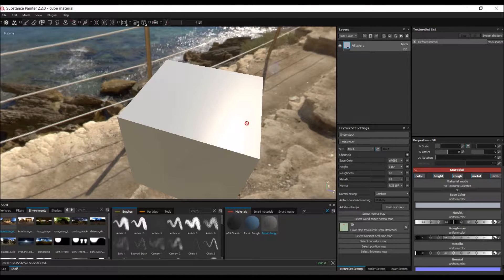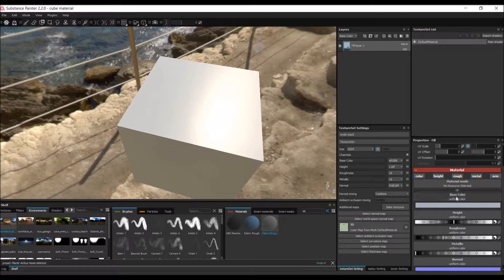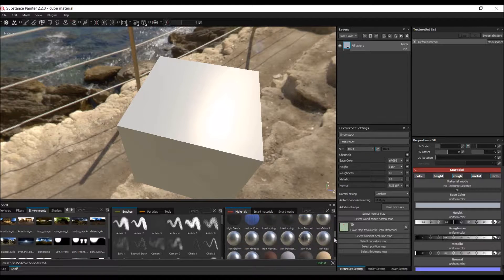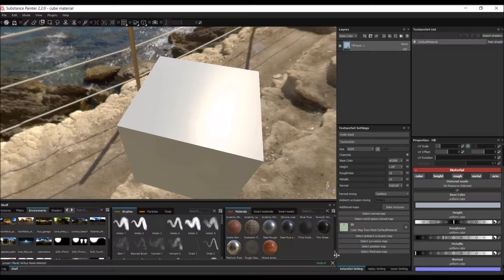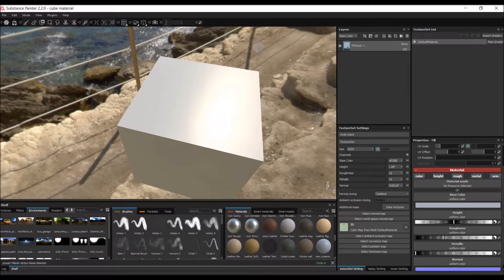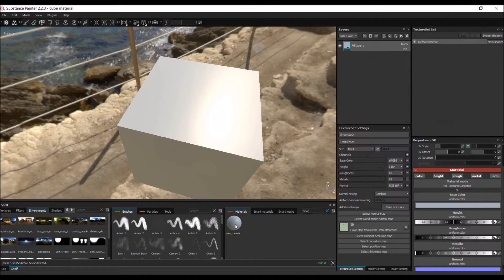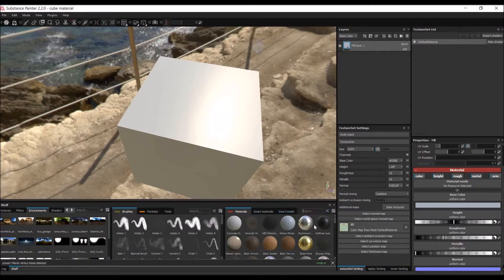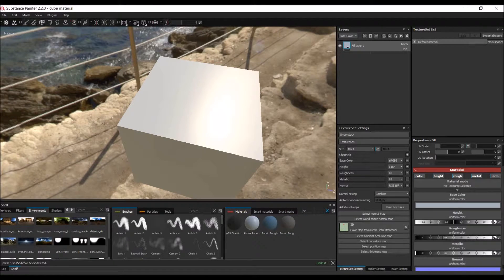This is a pretty simple material. We could add some grunge maps to vary the roughness, but for the purpose of the tutorial let's keep it simple. To save it, right-click the material and select 'Create Material Preset' — it adds a preset somewhere in the library. You may need to search for it; go to 'New' and you'll find 'New Material Preset' there. Let's rename it 'Airbus Panel Gray'.